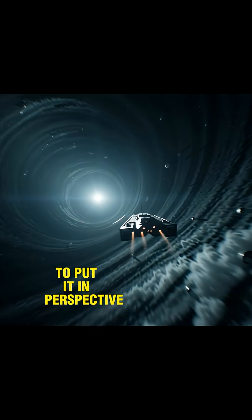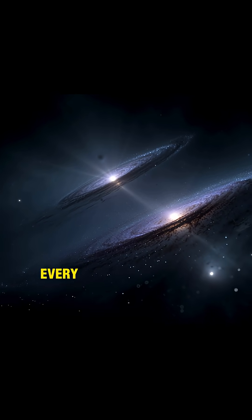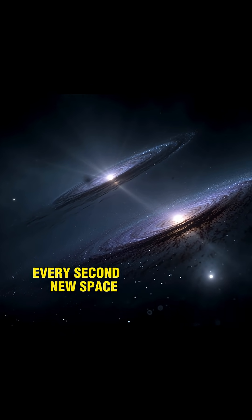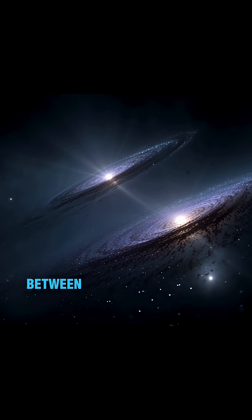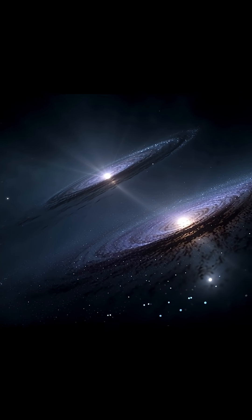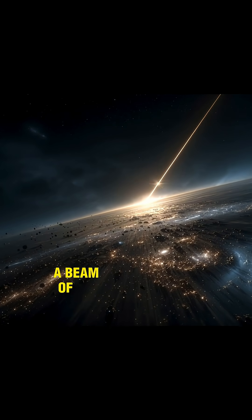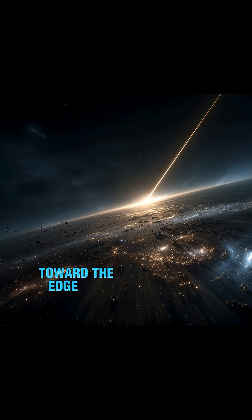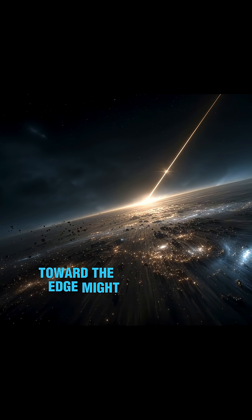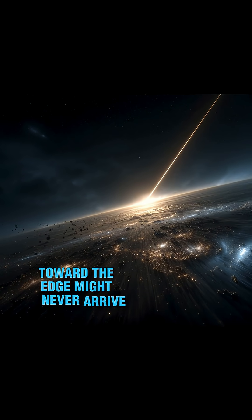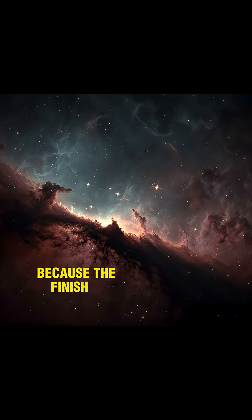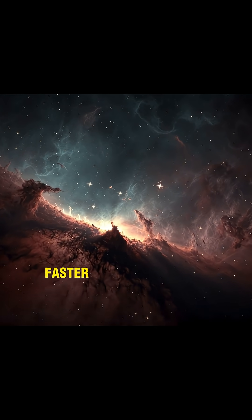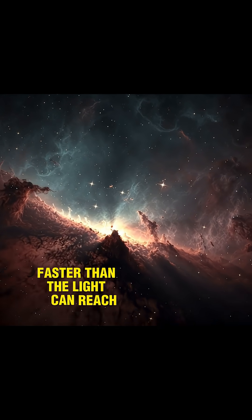To put it in perspective, every second, new space is created between galaxies. A beam of light fired today toward the edge might never arrive, because the finish line is sprinting away faster than the light can reach it.